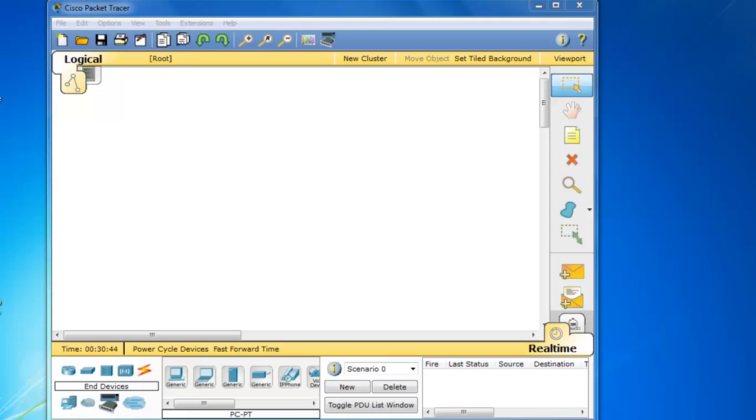The Cisco Academy has just released its new CCNA 5.0 curriculum. And along with the release of that curriculum, they've also released the new version of Packet Tracer, Packet Tracer 6. So I've opened Packet Tracer 6 and it has some really nice cool features. Let's look at some of the new features.